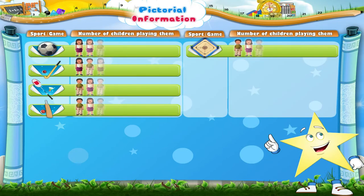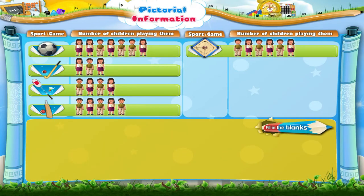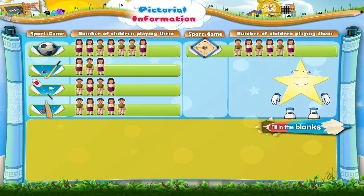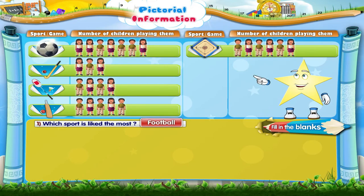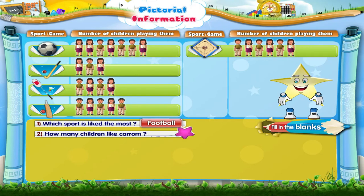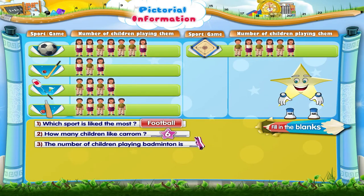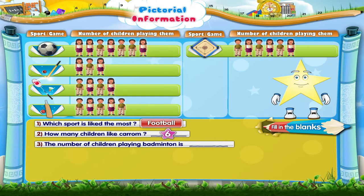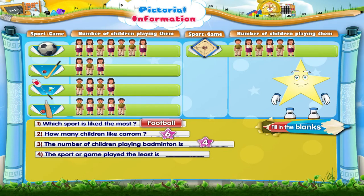Let us look at another activity. Let us read the information and fill in the blanks. Which sport is liked the most? Football. How many children like caramel? 6 children. The number of children playing badminton is 4. The sport or game played the least is hockey.